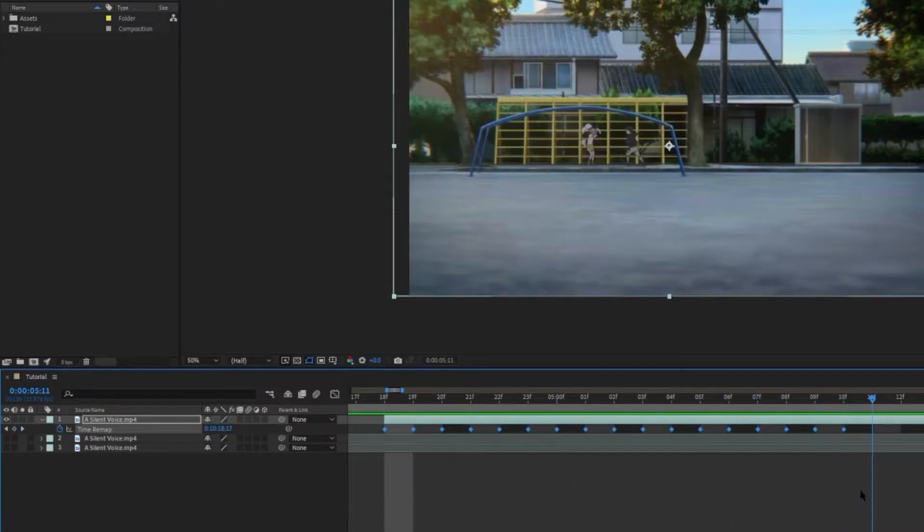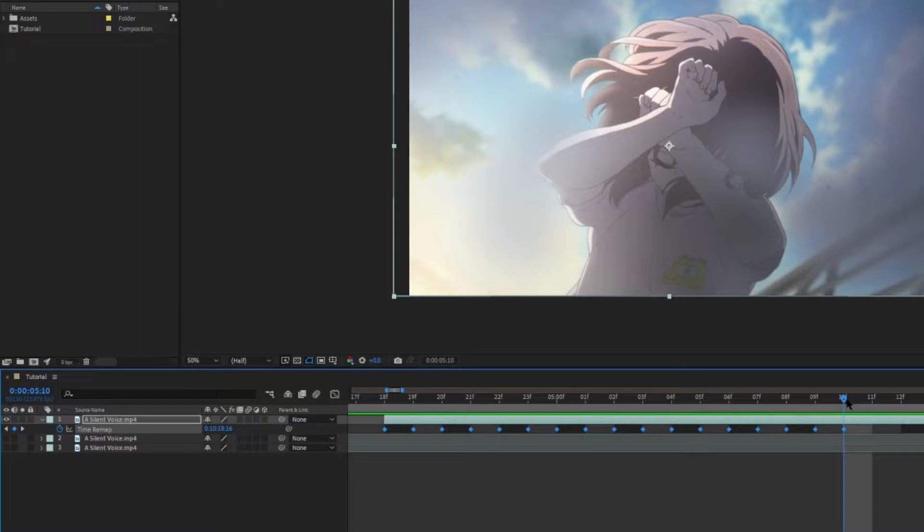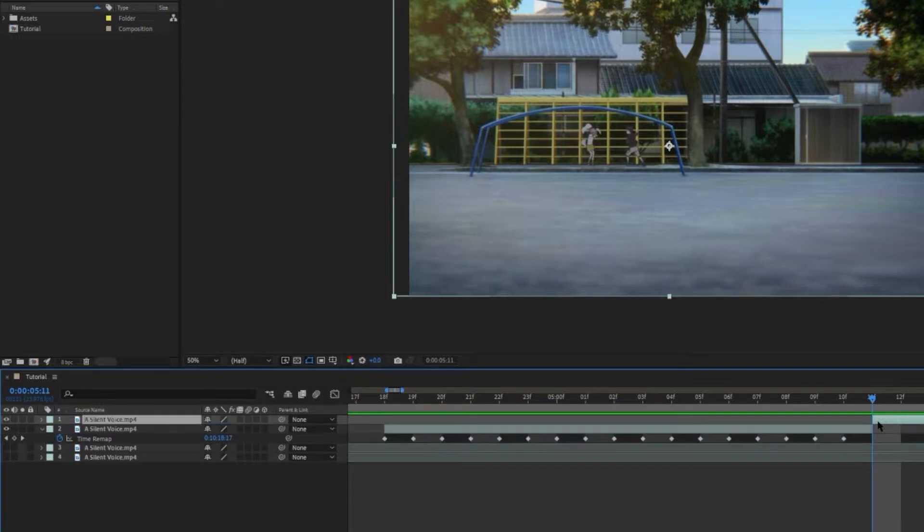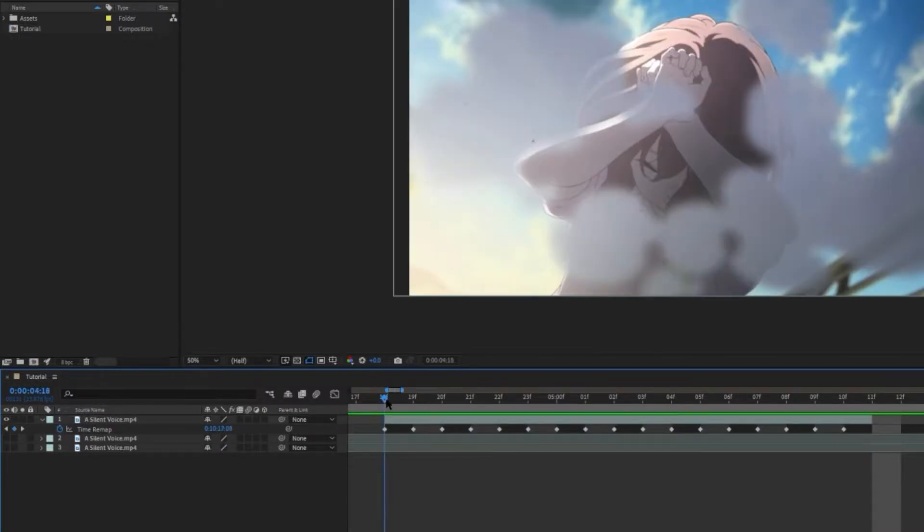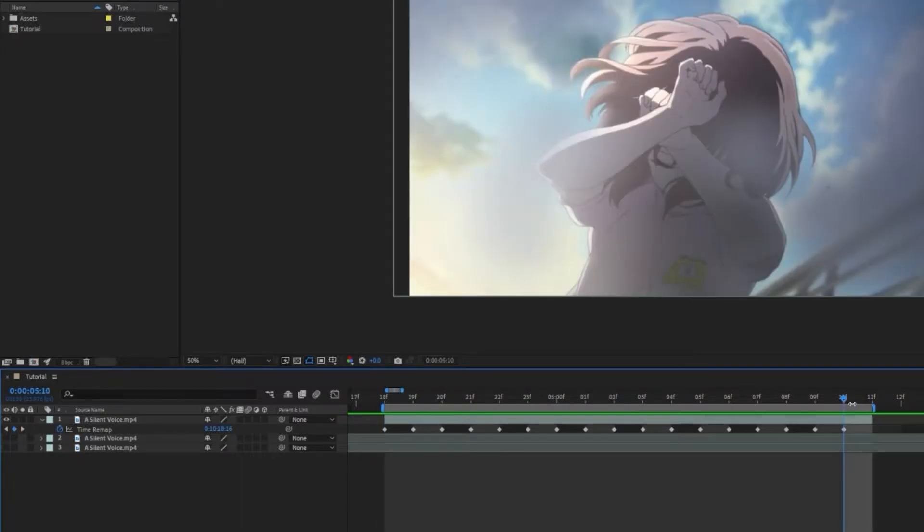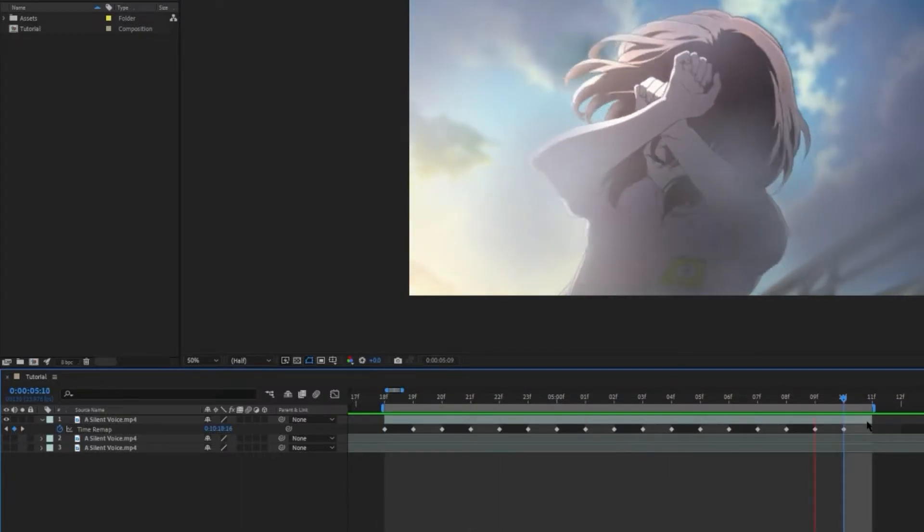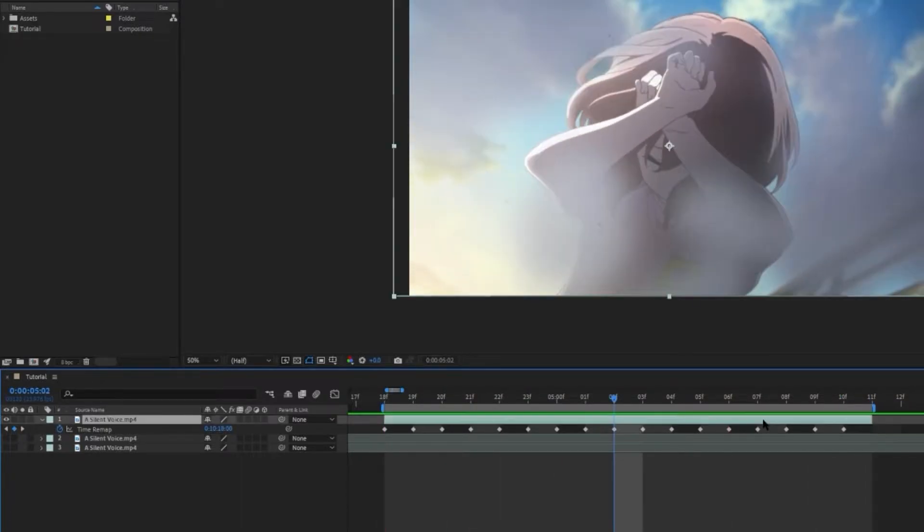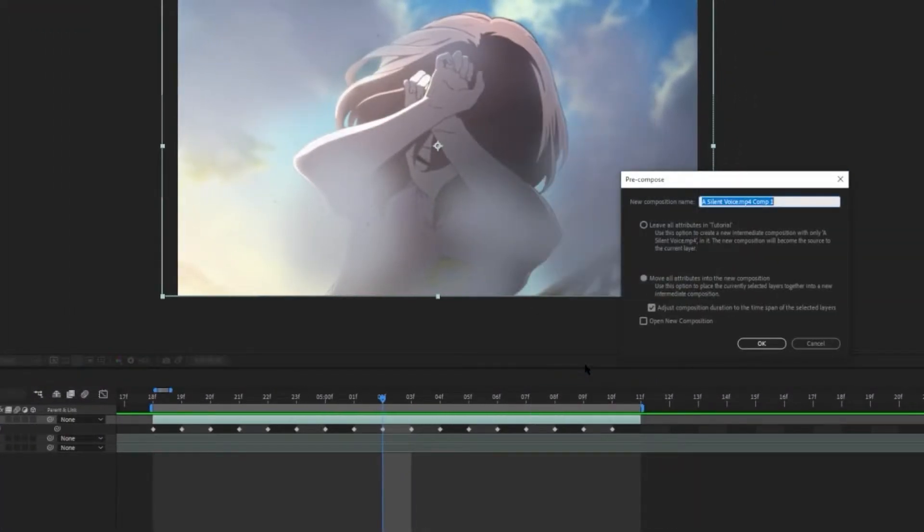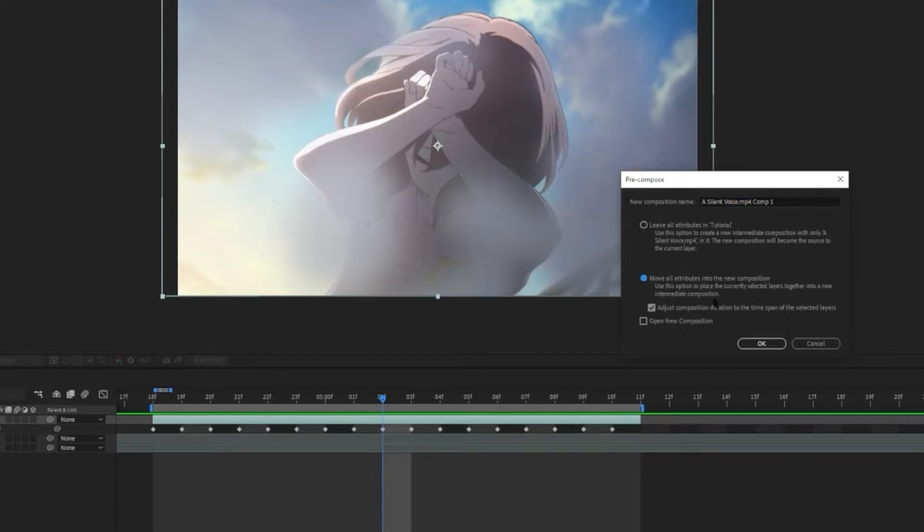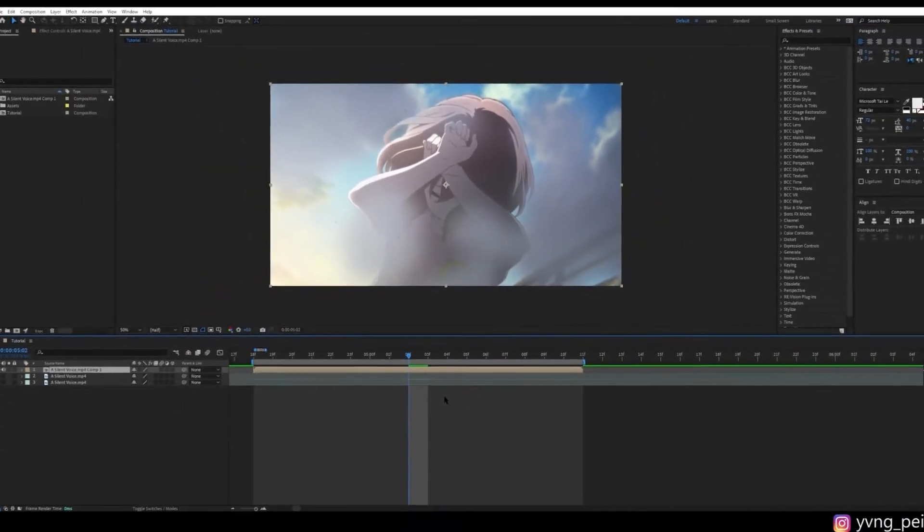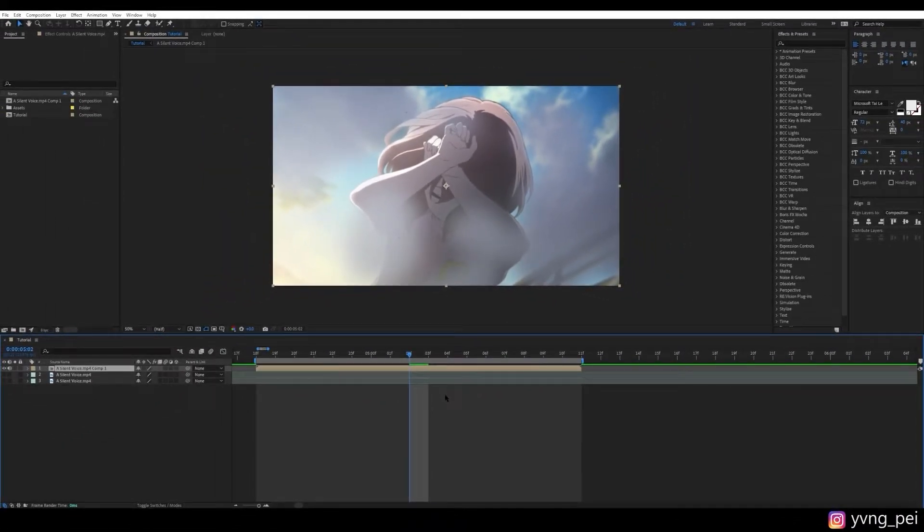And we can trim off the extra sequence. Now right-click on the sequence and pre-compose. Here we are going to select move all attributes into the new composition. And also tick adjust composition duration to the time span of the selected layers. Click OK. Now we are ready to add the Twixter effect. So that is the first method to prepare your clips.